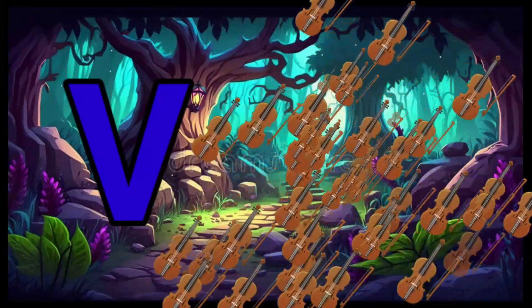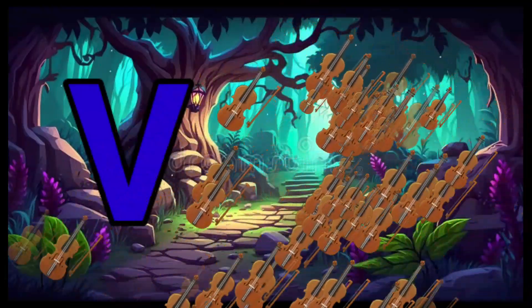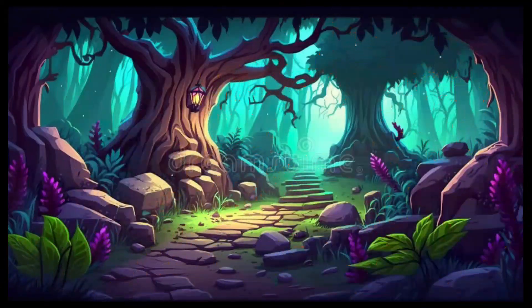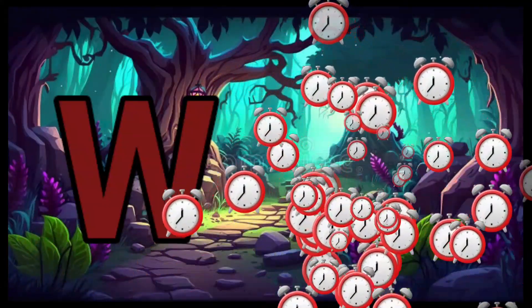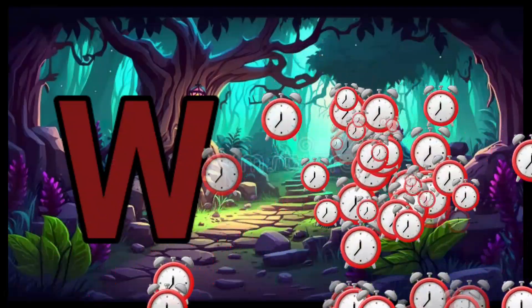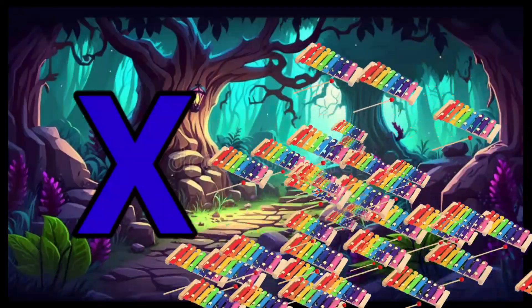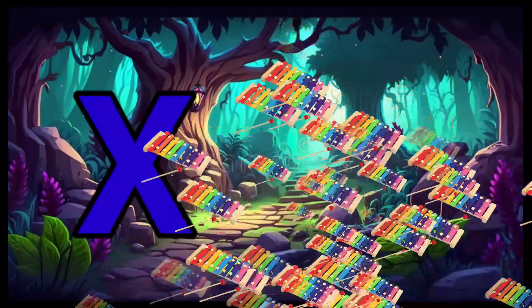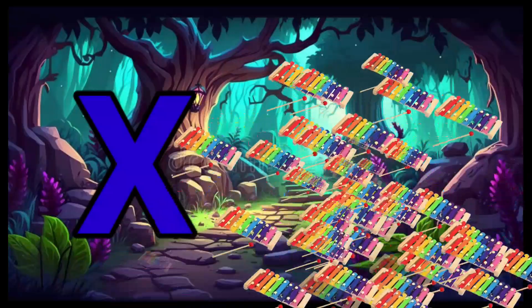V is for Violin, V-V-Violin. W is for Watch, W-W-Watch. X is for Xylophone, X-X-Xylophone.